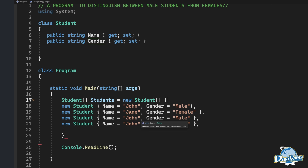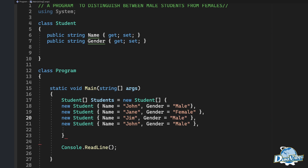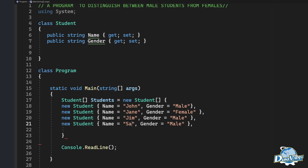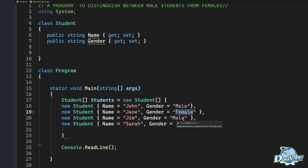We continue with names that start with J. This one is Jim, and Jim will be a male. Then we use the name Sarah. Sarah will be a female. We copy the pattern so we don't waste time typing, and paste it in — it's a female.